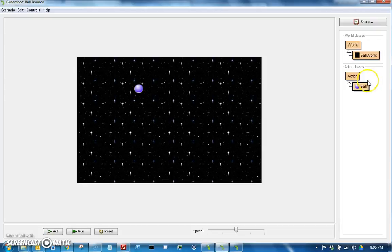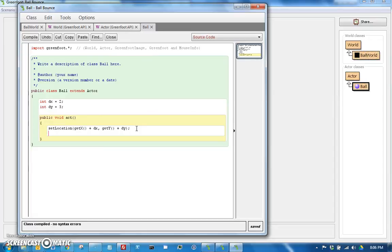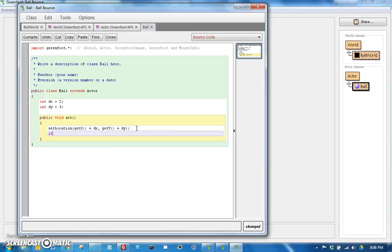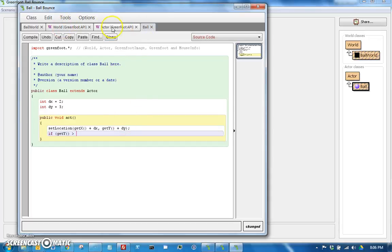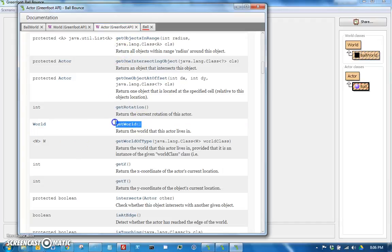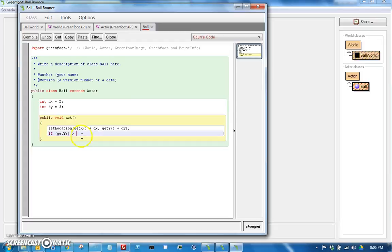So if we go back here into ball, we can say if we are past the edge, we will reverse direction. So let's say if we're past the bottom edge, let's just bounce up. I'm going to let you guys deal with the rest of the edges as part of your homework. So if get y is greater than, and then we're in the actor class. And the width of the world is going to be from the world class. So if we look at the actor class, there is a get world. So I can say get world.